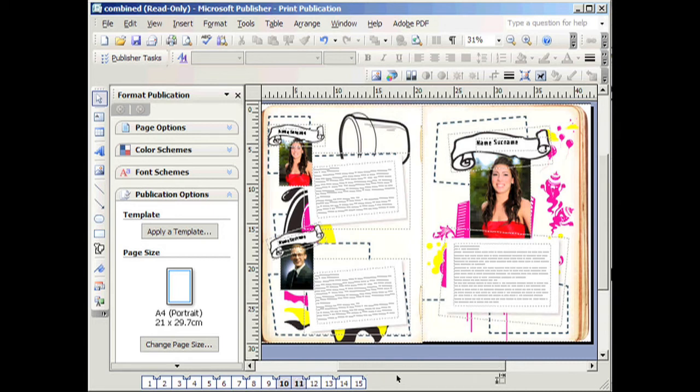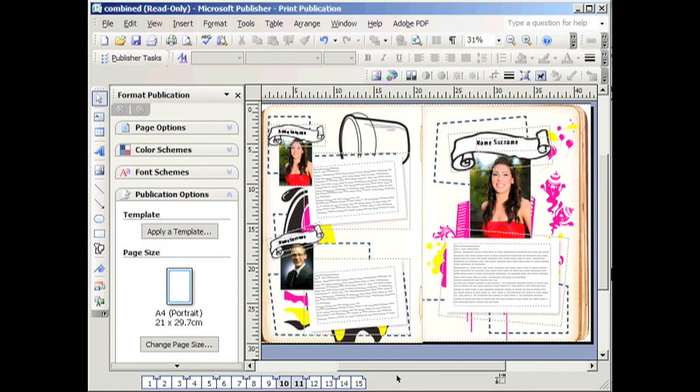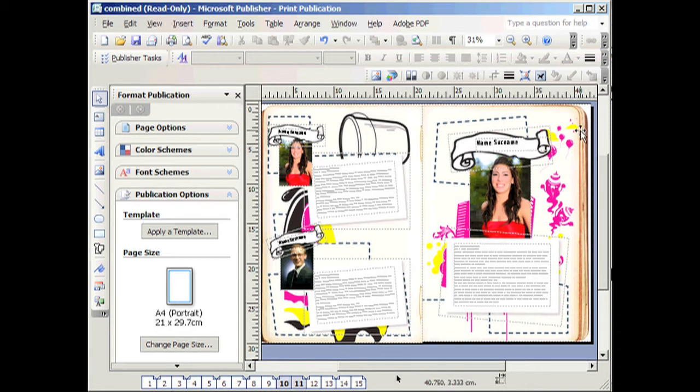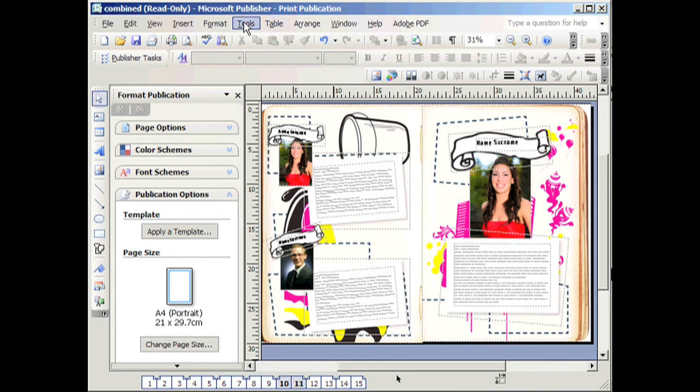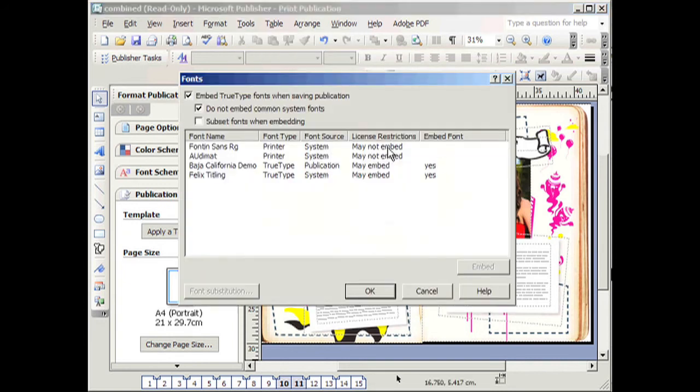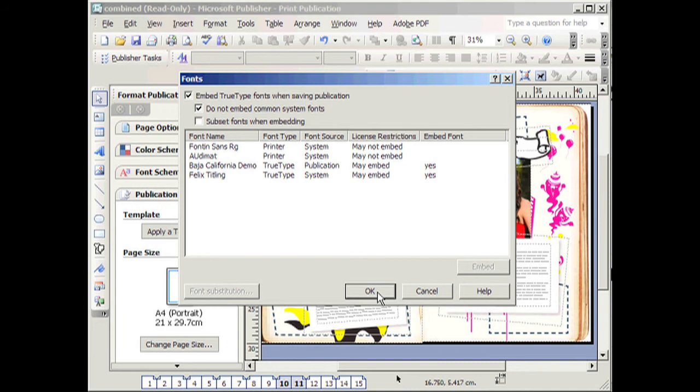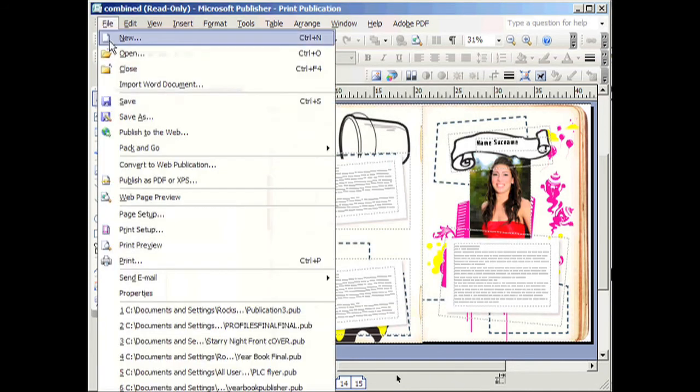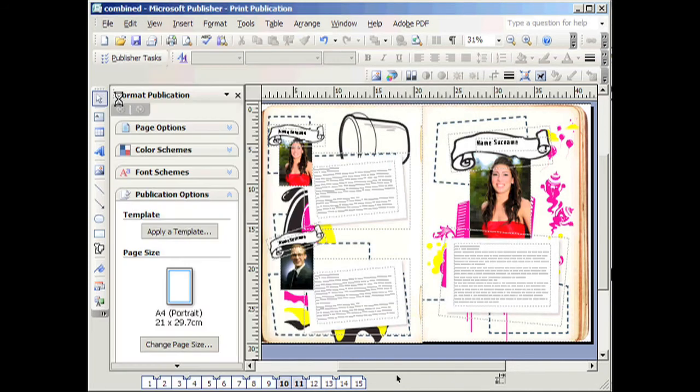When you have completed your yearbook, you need to make sure that you embed the fonts so that they don't get lost while you send them to Rockstar. To do this, you simply click Tools and then Commercial Printing Tools and Fonts. You make sure that the first two boxes are ticked and then click OK. You can now save your file and close Publisher and send it to our address.